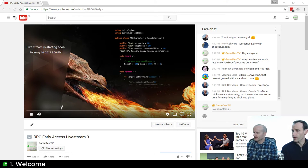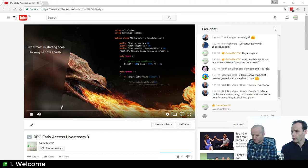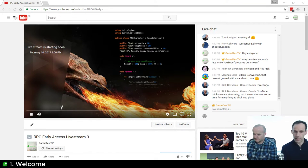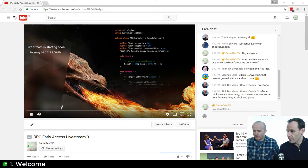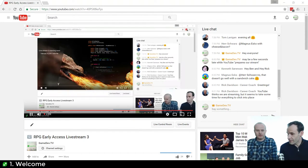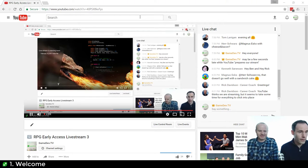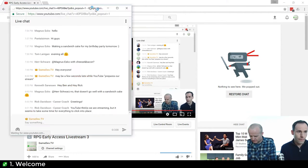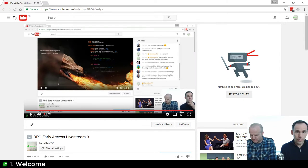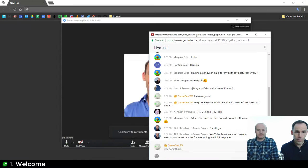We are streaming and we're live. The keyword for the evening to let you all know that we're live — or to let us know that you can see us — is 'venetian blinds'. The first time we see venetian blinds in the chat we'll know roughly how long the delay is. I'm going to pop out the chat here and we are good to go.